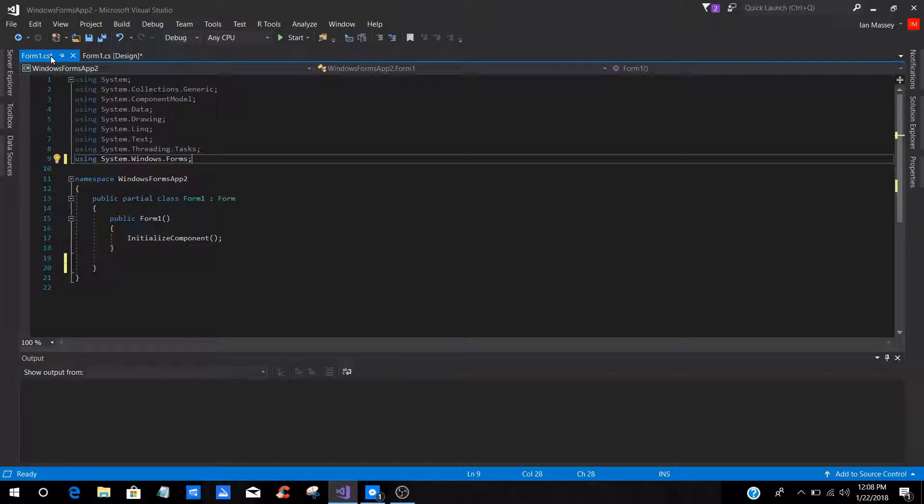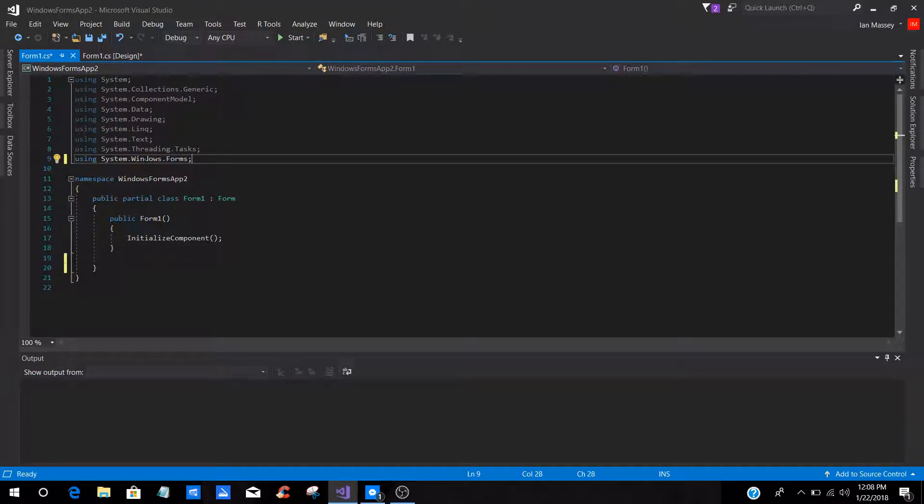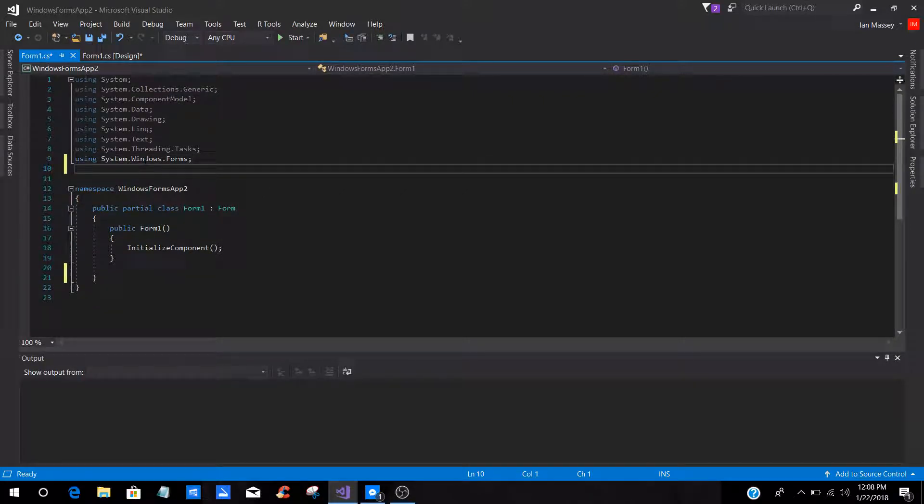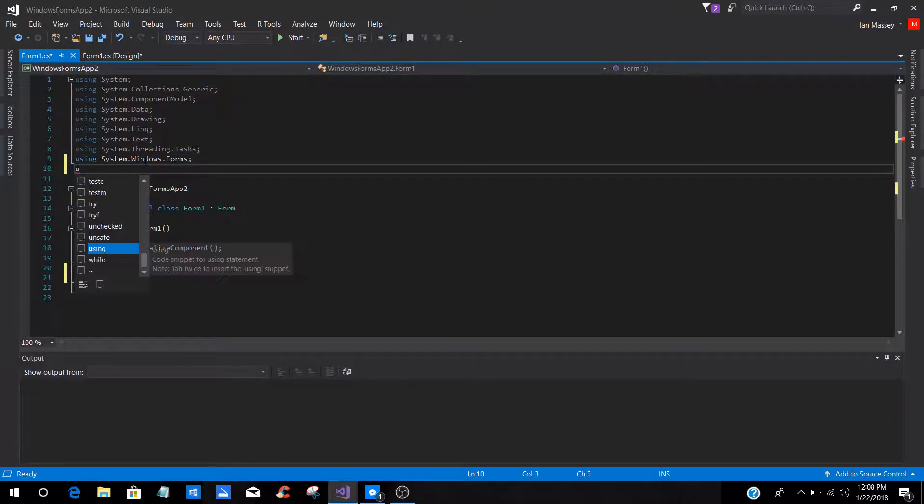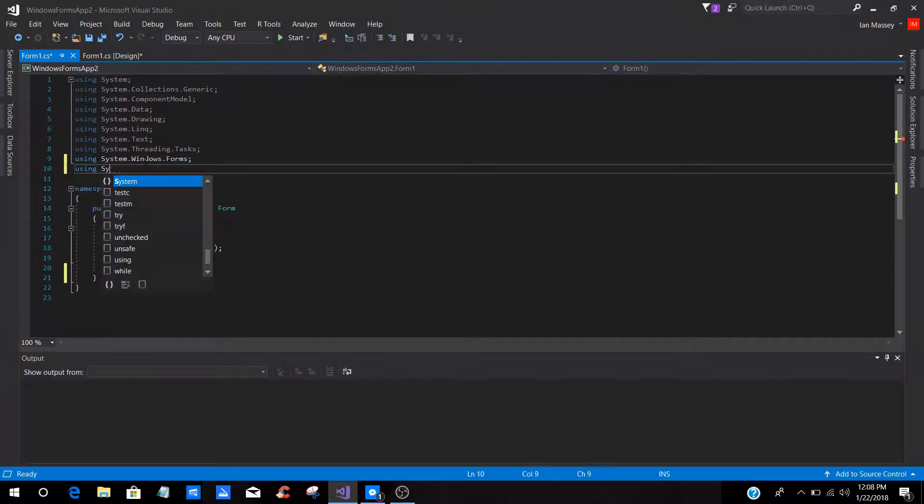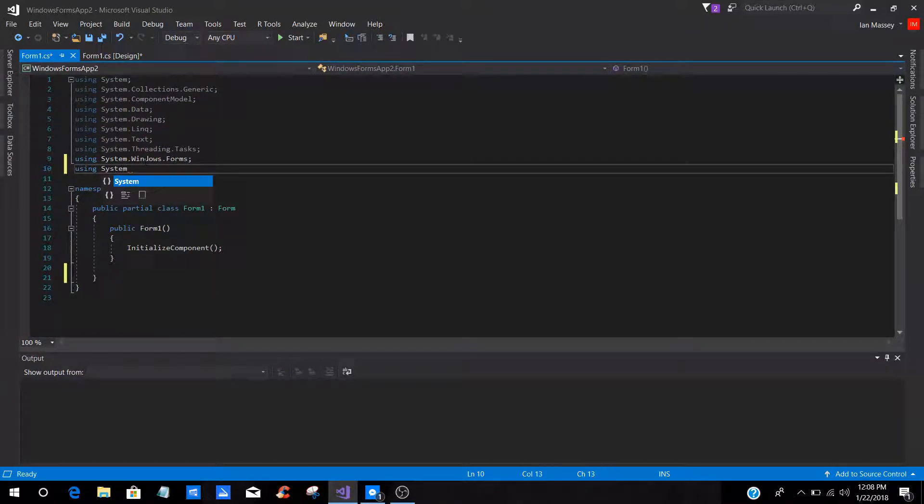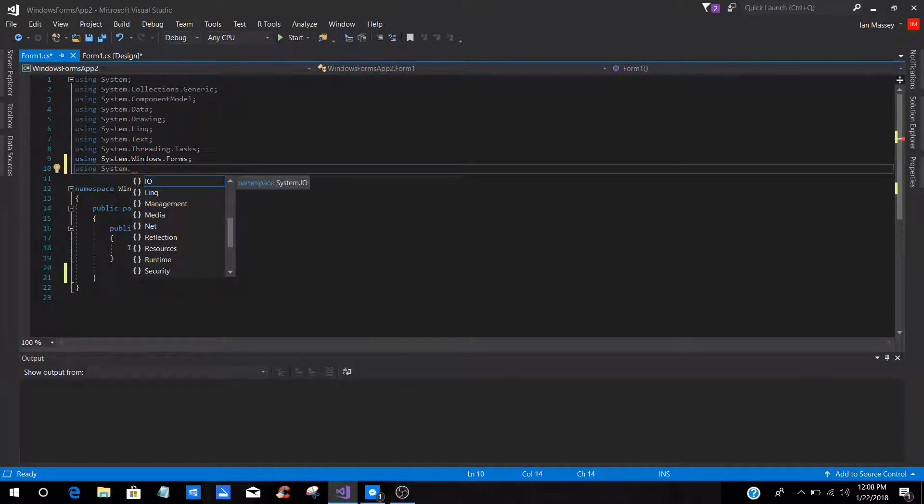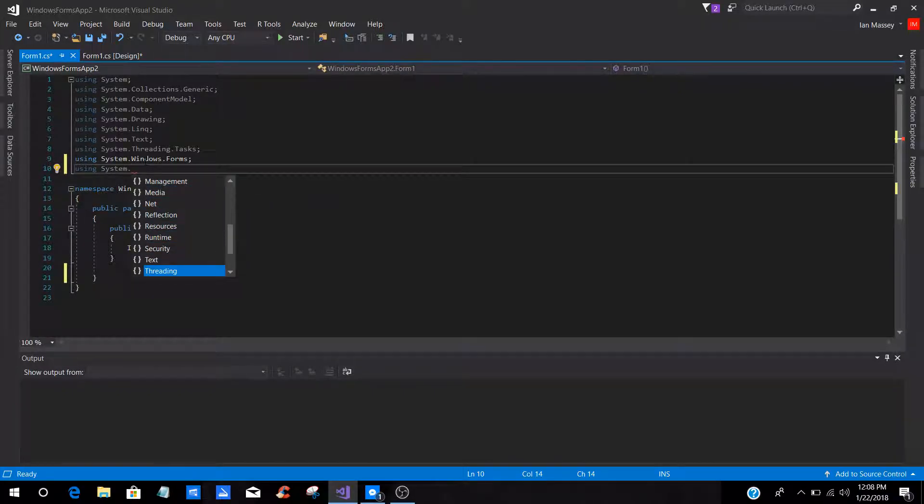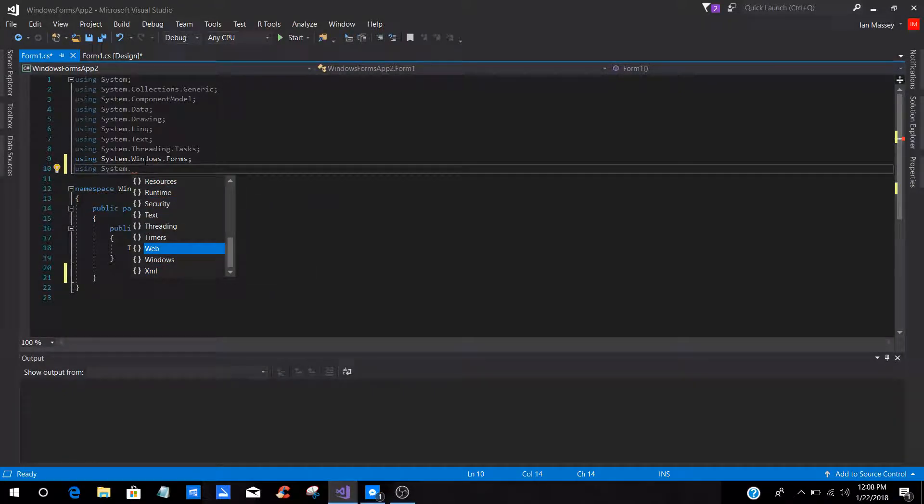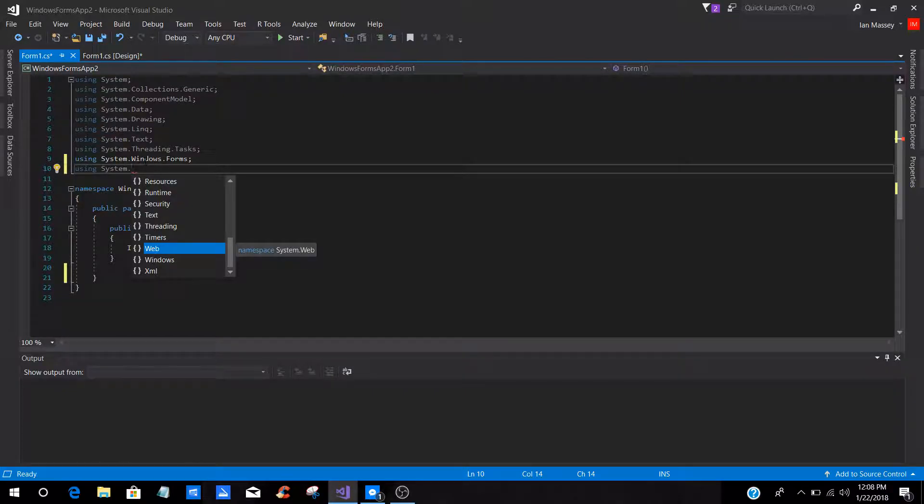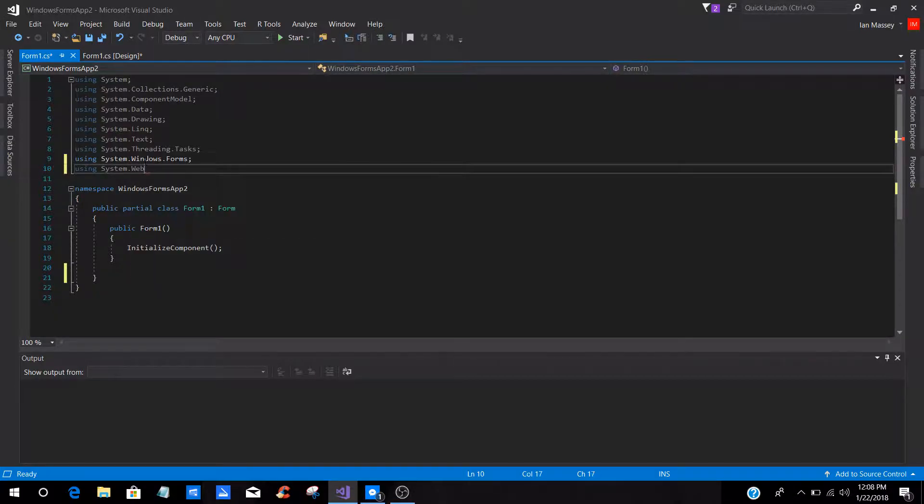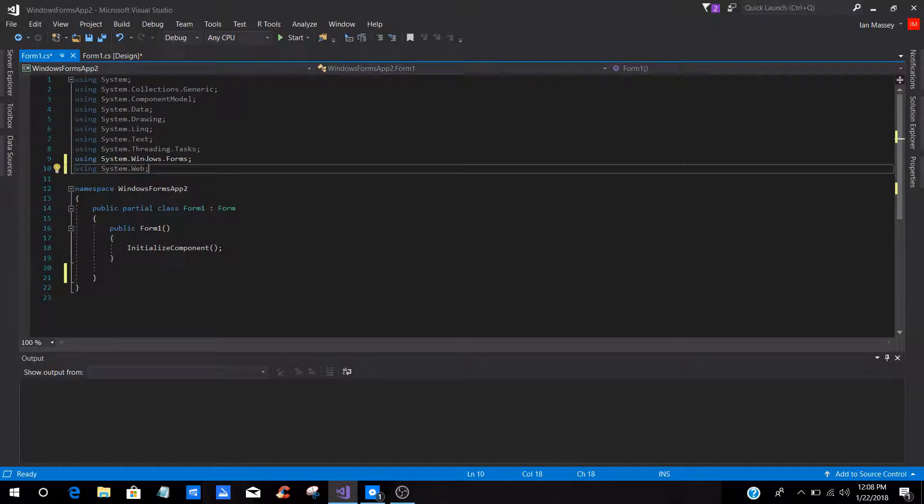And under your using, right here, this is your using namespace, you are going to type in using system dot. And when you press dot, this gives everything that you can use. Now if you noticed, Web is in there. If you was to add a .dll reference from there, that option will show up here. So, you're going to click Web and close it off with a semicolon.